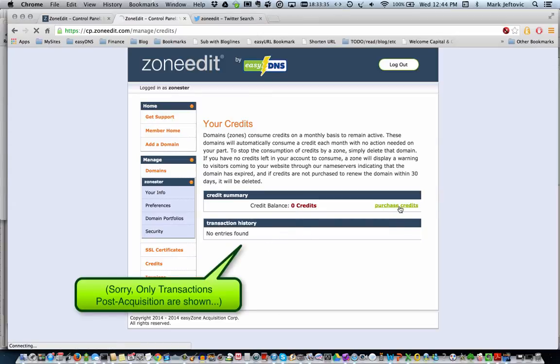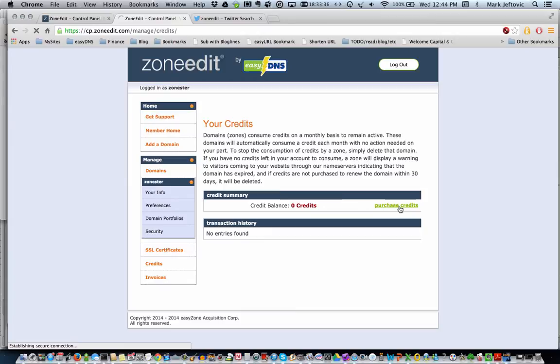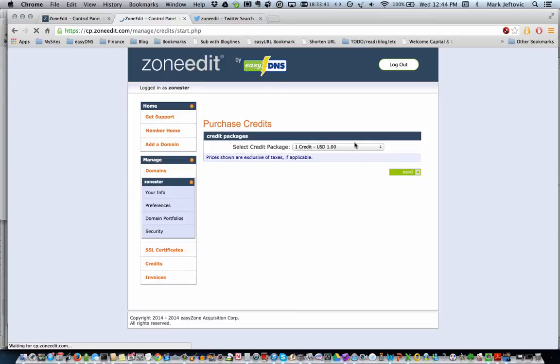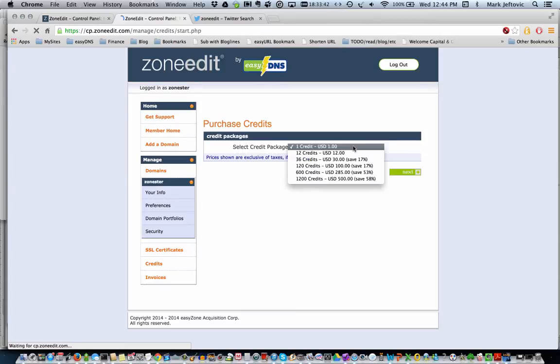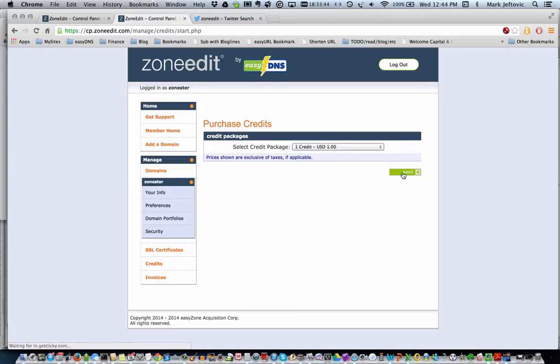We're going to click on Purchase Credits. I'm going to grab 12 just to get us through all of our examples.